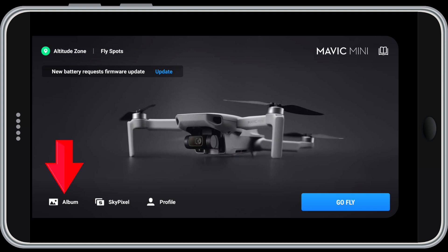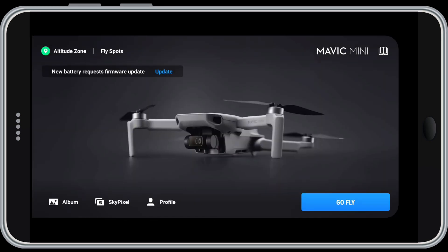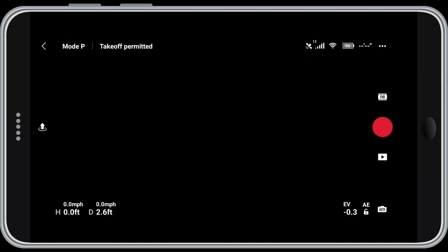Down in the left corner is the album icon. By tapping it, you can access helpful features such as templates for creating video clips right from your phone. Next is Skypixel, which connects you to a community website where you can upload your content for others to see. Next to that is Profile, which displays your profile on DJI.com where you can see your own information, view flight logs, go to the DJI store and more. Finally, in the bottom right corner is a big blue Go Fly button — when you see this button, you know your drone and transmitter are connected. Tap it to open the camera window.